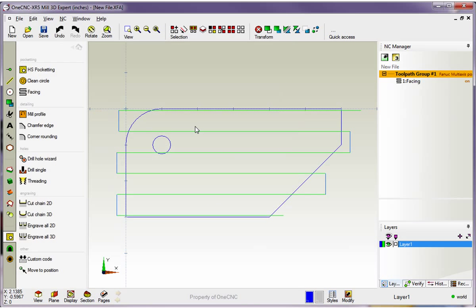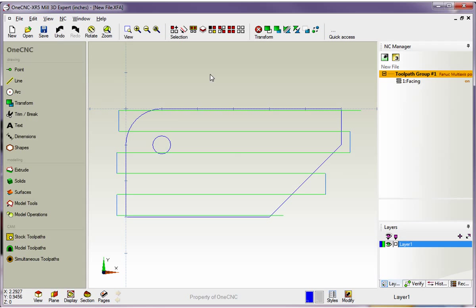And there you go. There's our very first machining operation. And as noted before, you can see that the operation is listed within the ENC manager. Thank you so much for watching, and I look forward to seeing you in the next video.